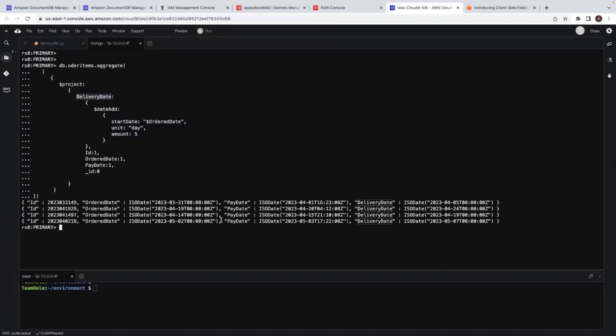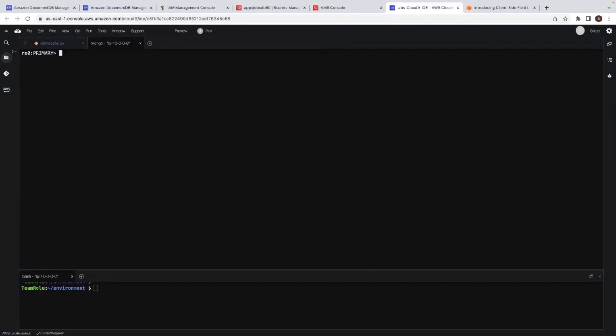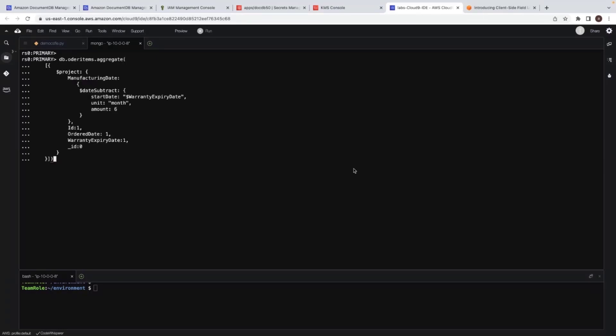Now I don't have manufacturing date. Now I know my manufacturing date would be six months earlier to my expiry date. I only have the warranty expiry date. So I subtract six months from my warranty expiry date to get my manufacturing date. So here I am passing warranty expiry date and a unit as month and the amount as six for six months.